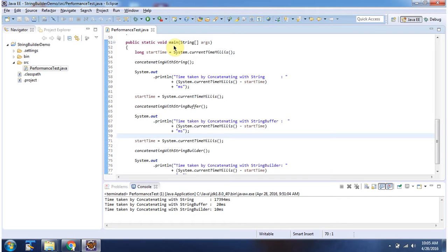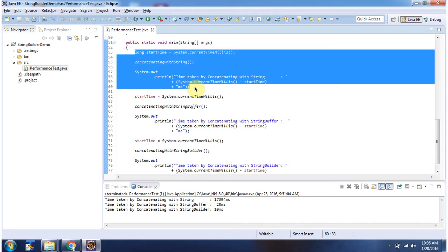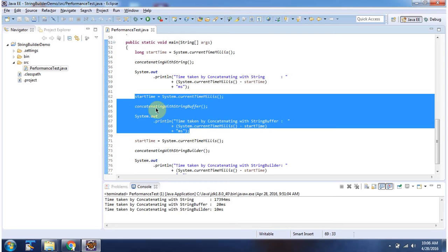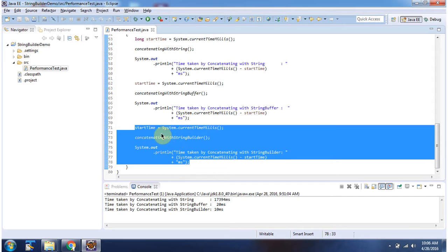Inside the main method, I am calculating how much time each method has taken. ConcatenatingWithString took 17,394 milliseconds. ConcatenatingWithStringBuffer took 20 milliseconds. ConcatenatingWithStringBuilder took only 10 milliseconds.